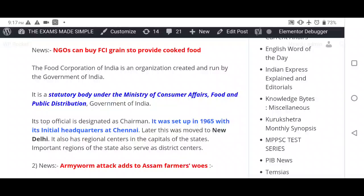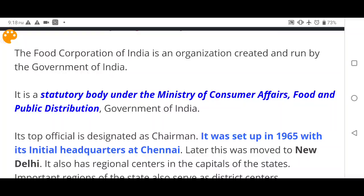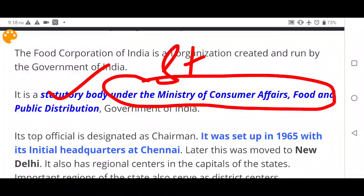Moving to the news: NGOs can buy FCI grains to provide cooked food. In the context of COVID-19, it has been announced that NGOs can purchase grains from FCI to provide cooked food. FCI — the Food Corporation of India — is an organization created and run by the Government of India as a statutory body.